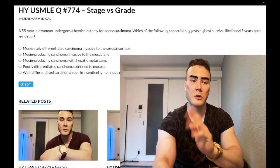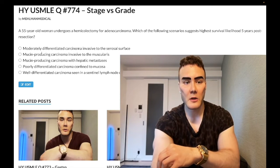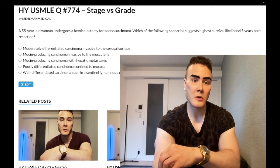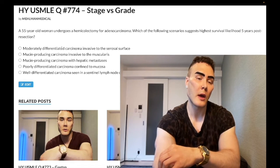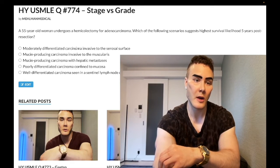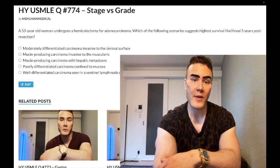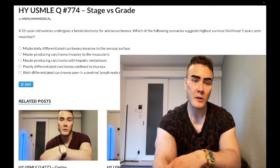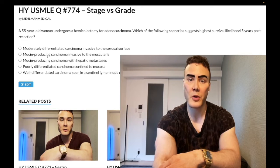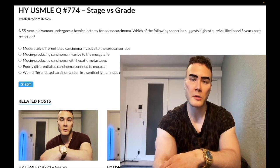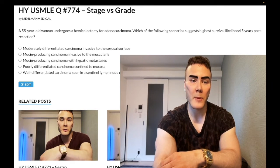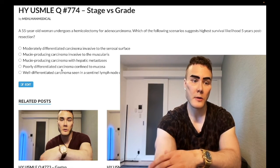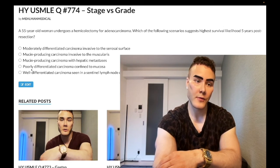Let's go through the answer choices. Choice A: moderately differentiated carcinoma invasive to the serosal surface. Moderately differentiated means lower grade — it looks like mature cells — but it has invaded, so stage is increased. Choice B: mucin-producing carcinoma invasive to the muscularis. The mucin-producing descriptor doesn't mean anything here, but there's invasion, so stage has increased. Choice C: mucin-producing carcinoma with hepatic metastases — stage is even higher for choice C.